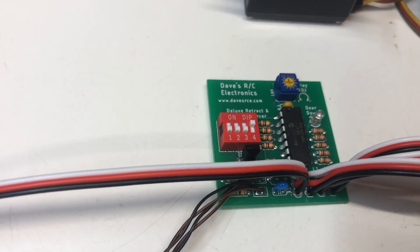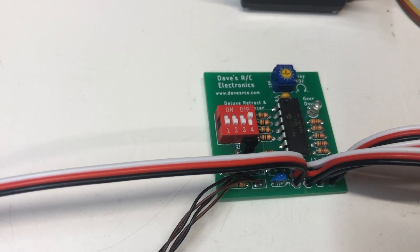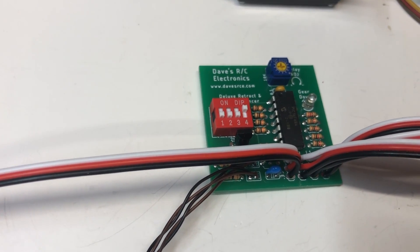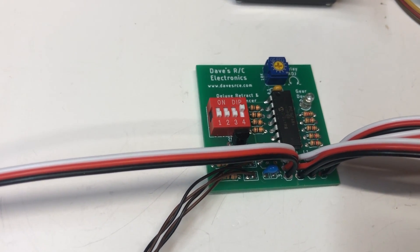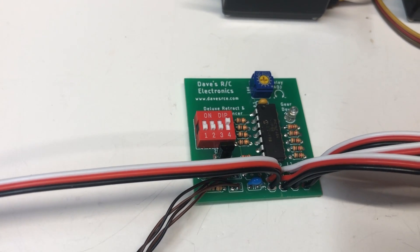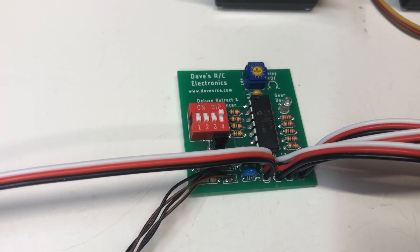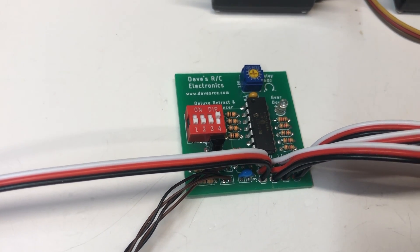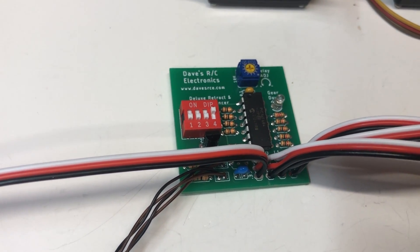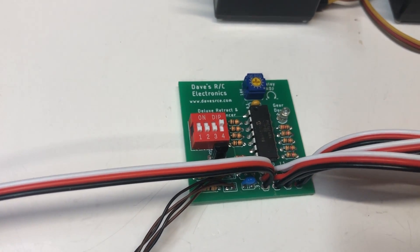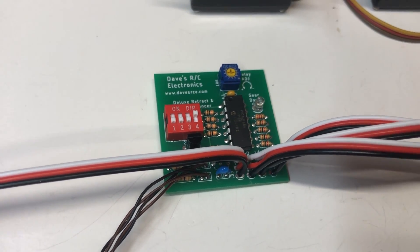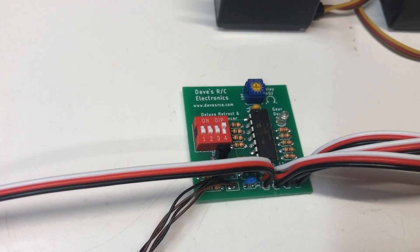Switch number one reverses the action of the circuit. It's just like reversing the channel in your receiver, but it allows you to reverse the way the sequencer operates so that if you've already got something else in the gear channel, this will allow it to be configured the way you need it to be.